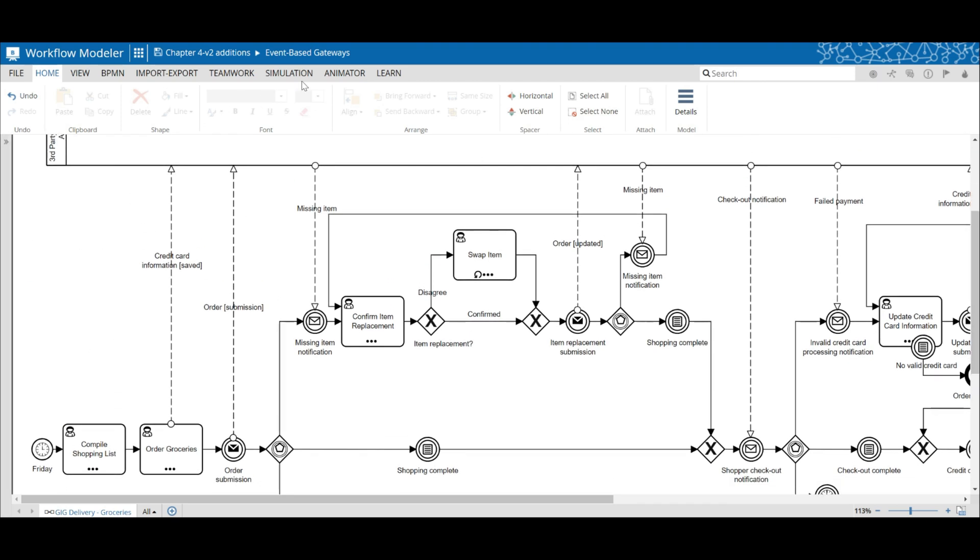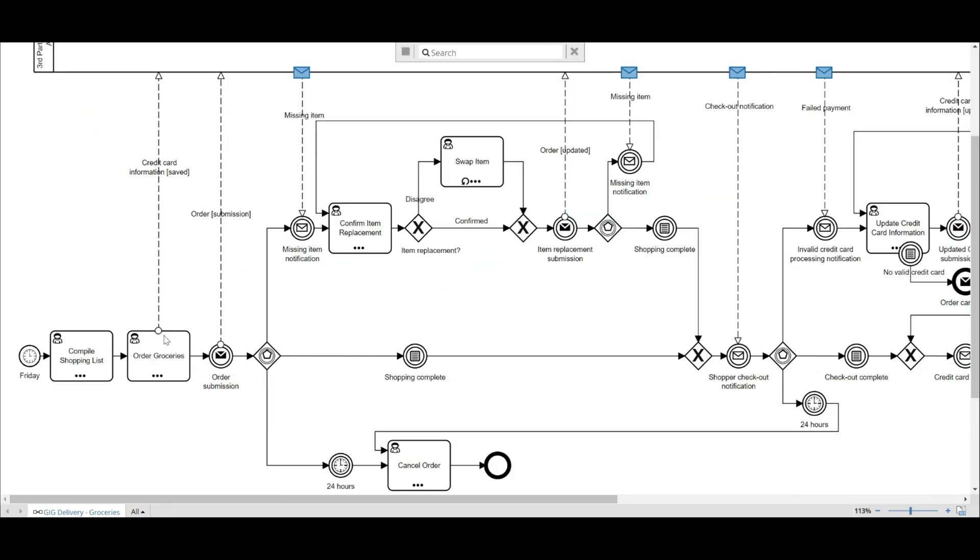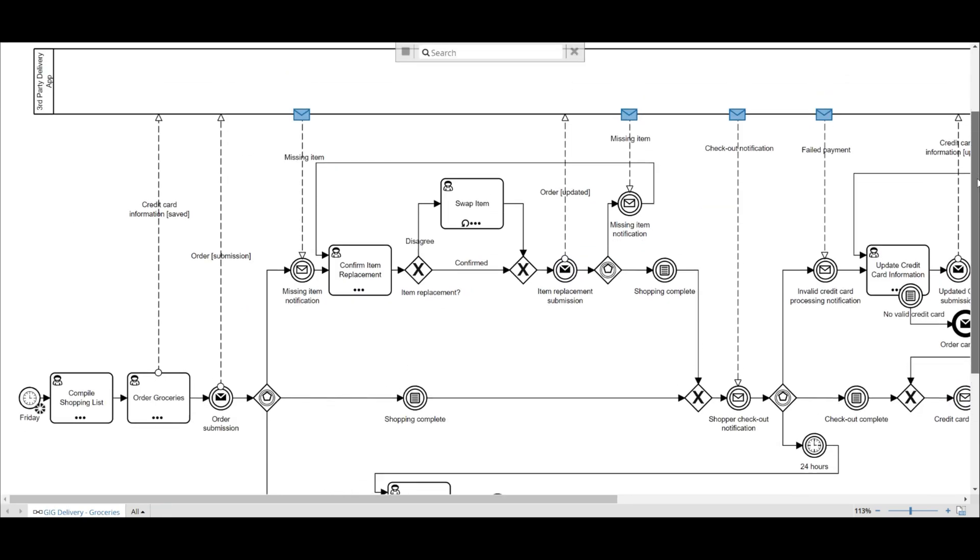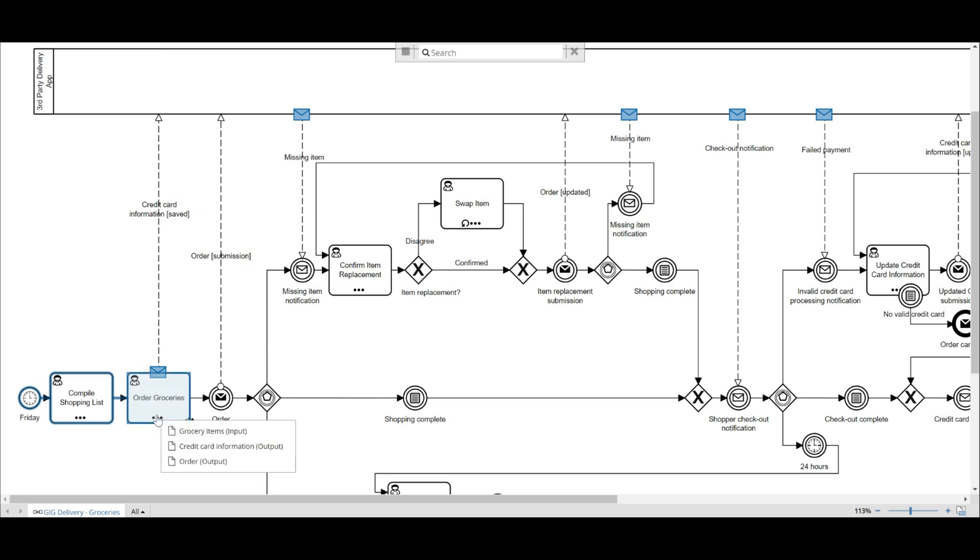And the second thing I did, as you'll notice, is I removed all the extra start events. I did so because as I looked at the structure of the model, I was able to determine that the events described would fit neatly after event-based gateways or as a boundary event.